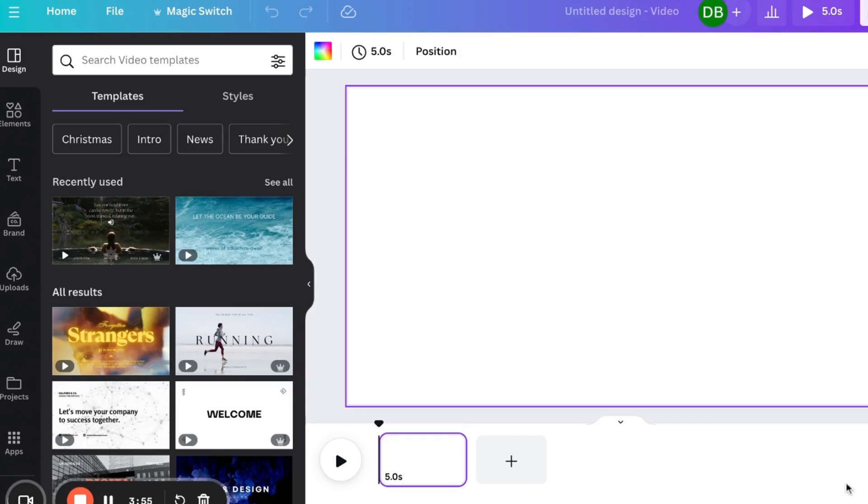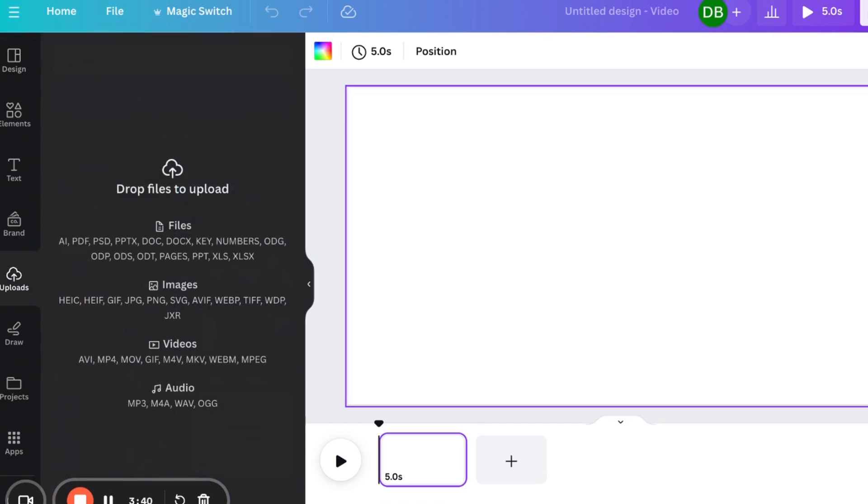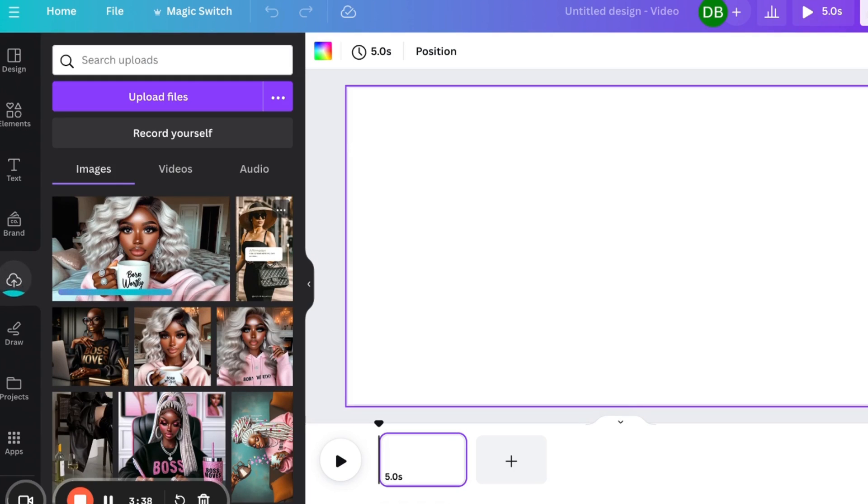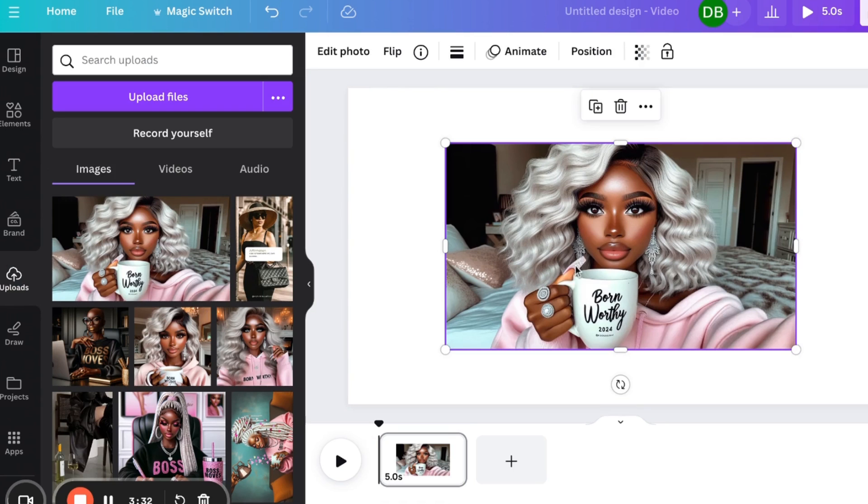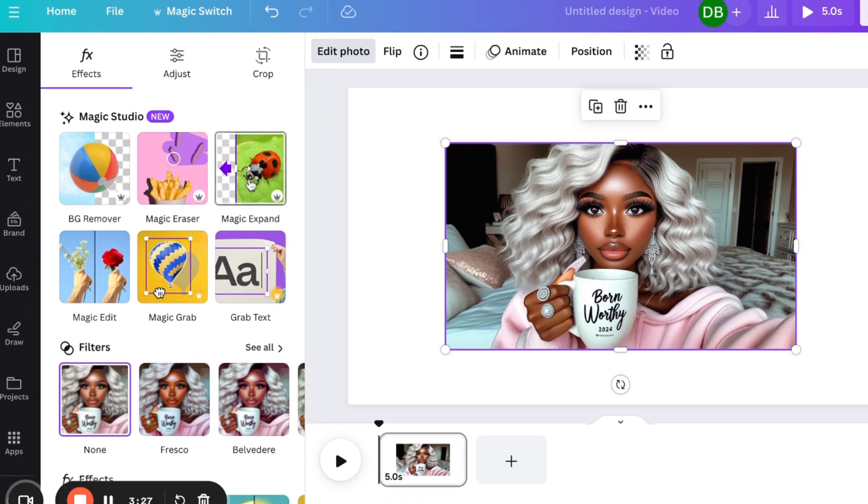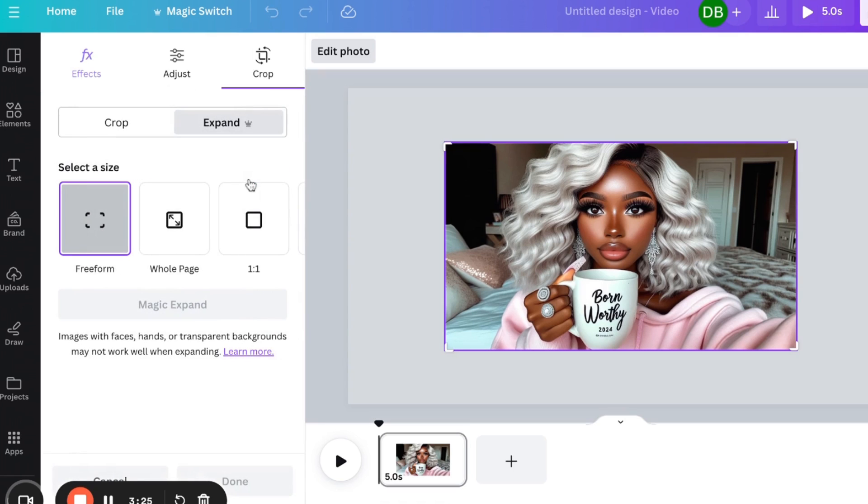So now that I am over in Canva and I have created a 16 by 9 window or size for a video, I'm going to drag in my image and my avatar that I want to use. And then we're going to place her onto the canvas.